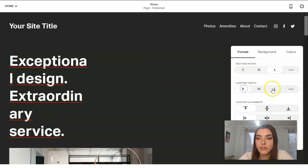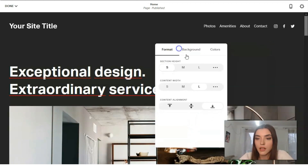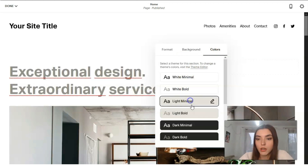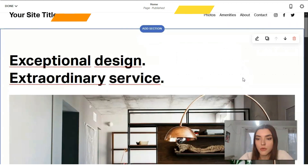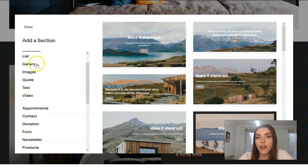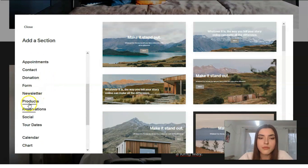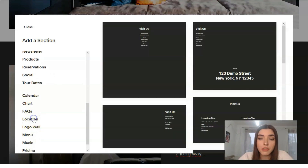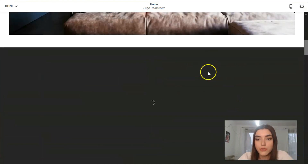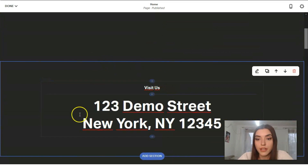You can adjust section size — medium, large, etc. — and set the location alignment. For the background, you can add an image or just change the color to white or any other color. Between sections, there's a button to add a new section. You can add sections ranging from headlines, lists, and donation forms to products, tour dates, and location maps. For example, let's add a location section between two existing sections.